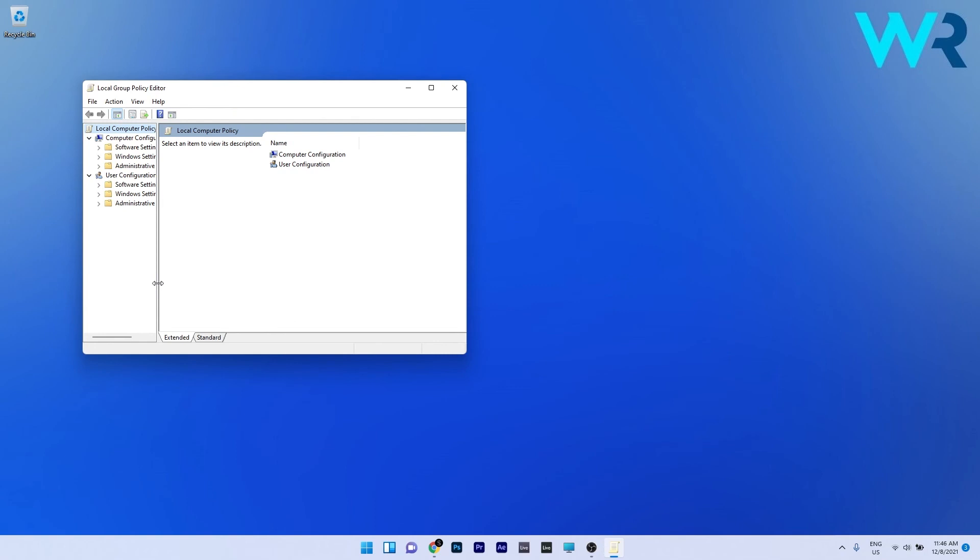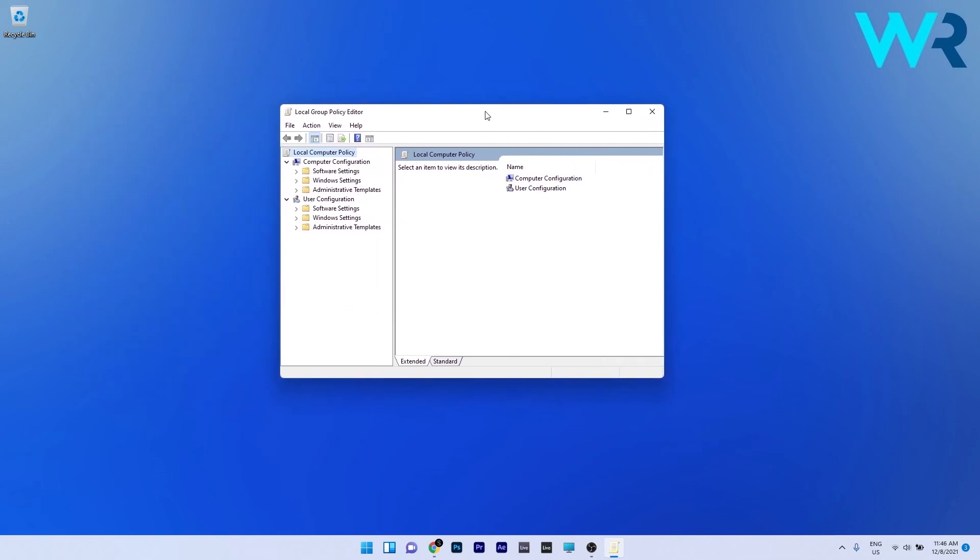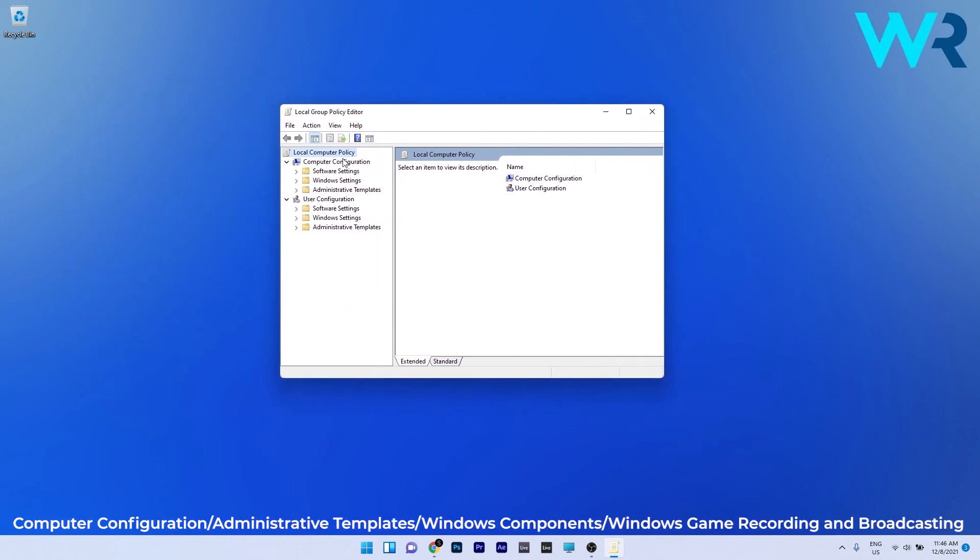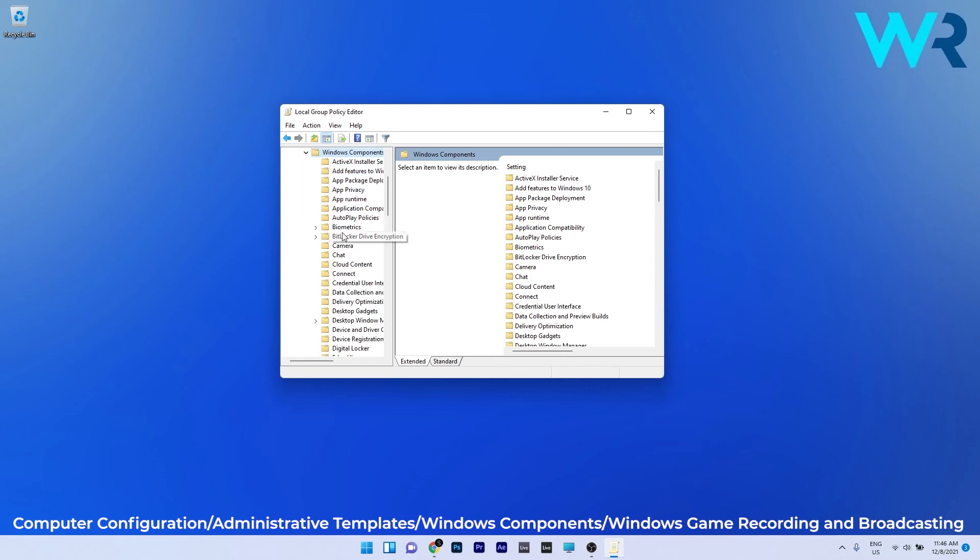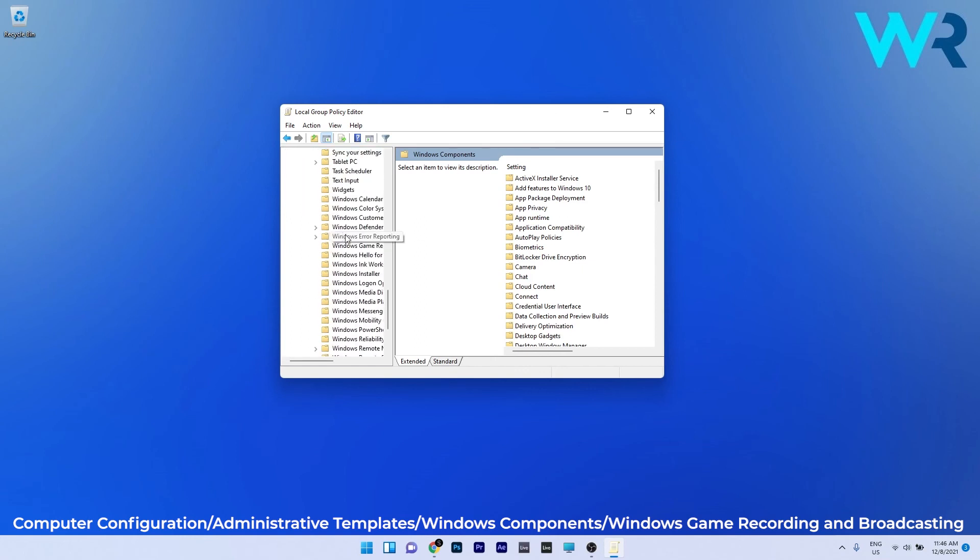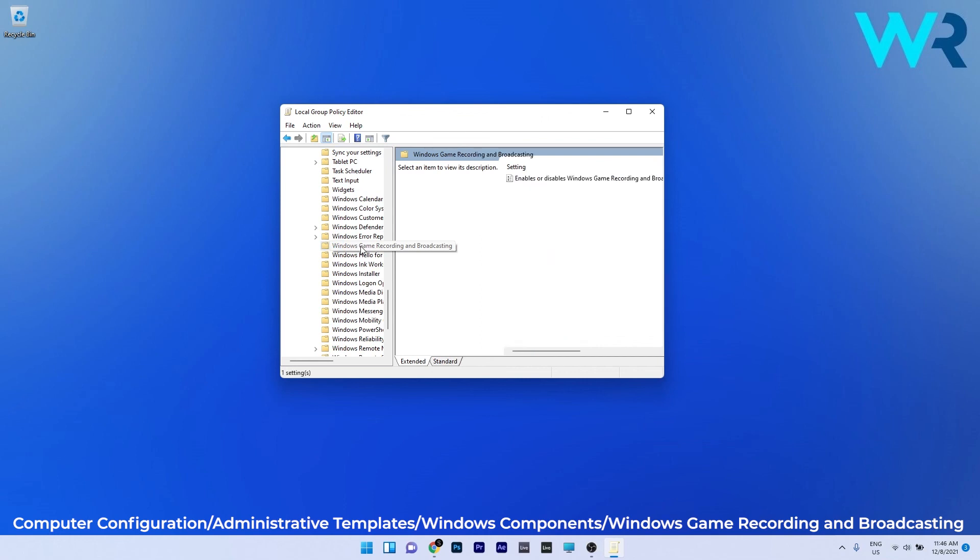In the local group policy editor navigate to the following location: computer configuration, expand administrative templates, double click on Windows components and scroll down until you find the Windows game recording and broadcasting and click it.